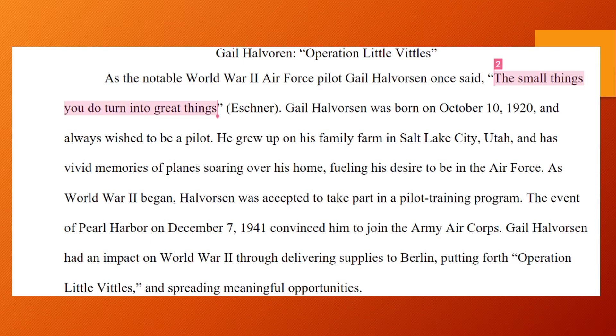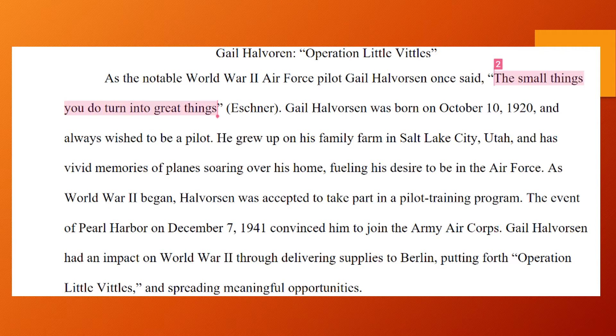This is giving some information about the war, developing the topic of who this person is. Then the last part of your introduction is your direct thesis statement. Please be sure to write the same thesis statement that I have seen. This student's direct claim is: 'Gail Halvorson had an impact on World War II' - that's the claim - and then the student's three things that they're focusing on: through delivering supplies to Berlin, putting forth Operation Little Vittles, and spreading meaningful opportunities.